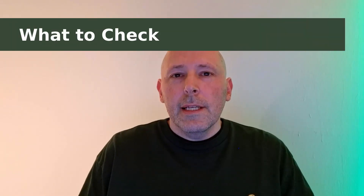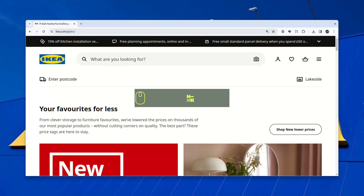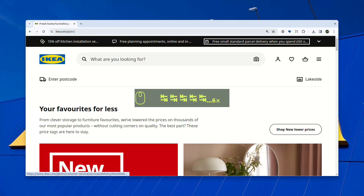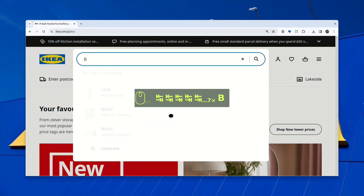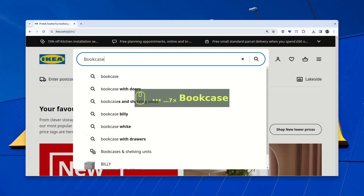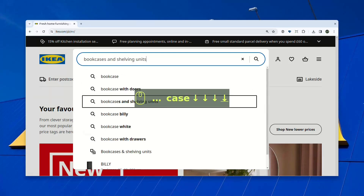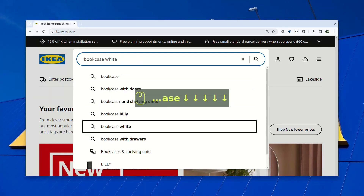A lot of people seem to be under the impression that keyboard accessibility means just being able to tab from field to field, but there's a lot more that actually needs to be checked. So what exactly should we be checking to make sure our sites are keyboard accessible? Put simply, everything that you can do with a mouse you should be able to do with a keyboard. The entire website should be usable via keyboard — you should not have to resort to using any kind of pointing device.